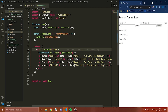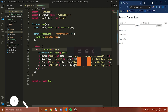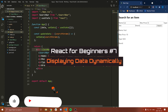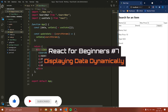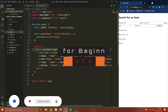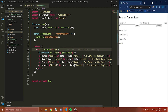Hello everybody, and welcome to another React tutorial for beginners. In this video, we're going to be looking at how we can display data, specifically inventory items, and how we can add inventory items to our inventory management system.